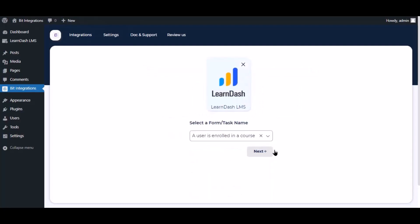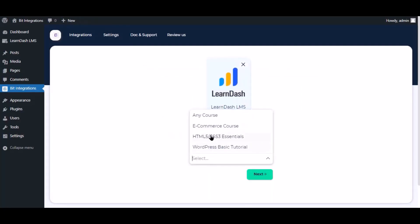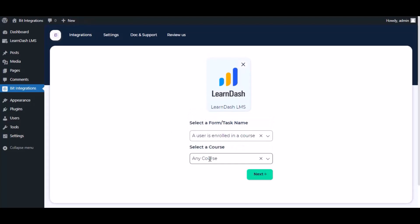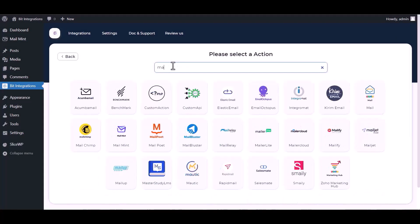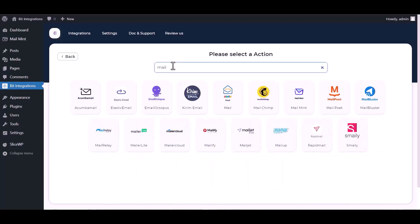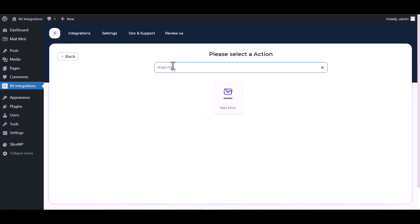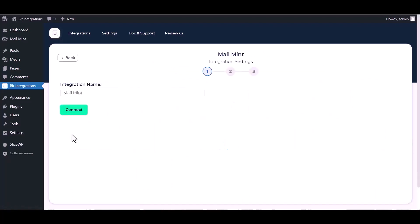Click next. Search and select MailMint. Connect.